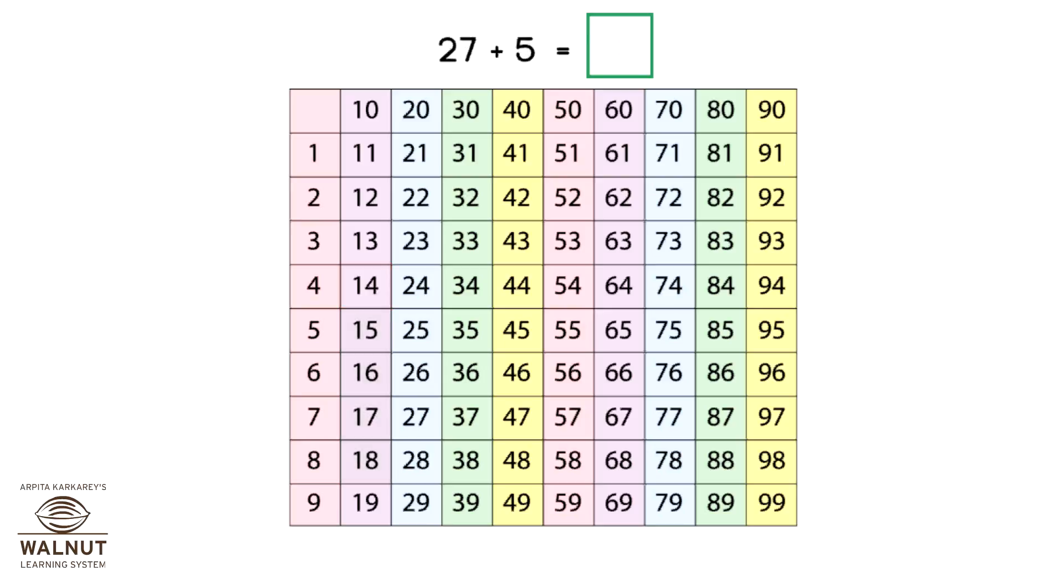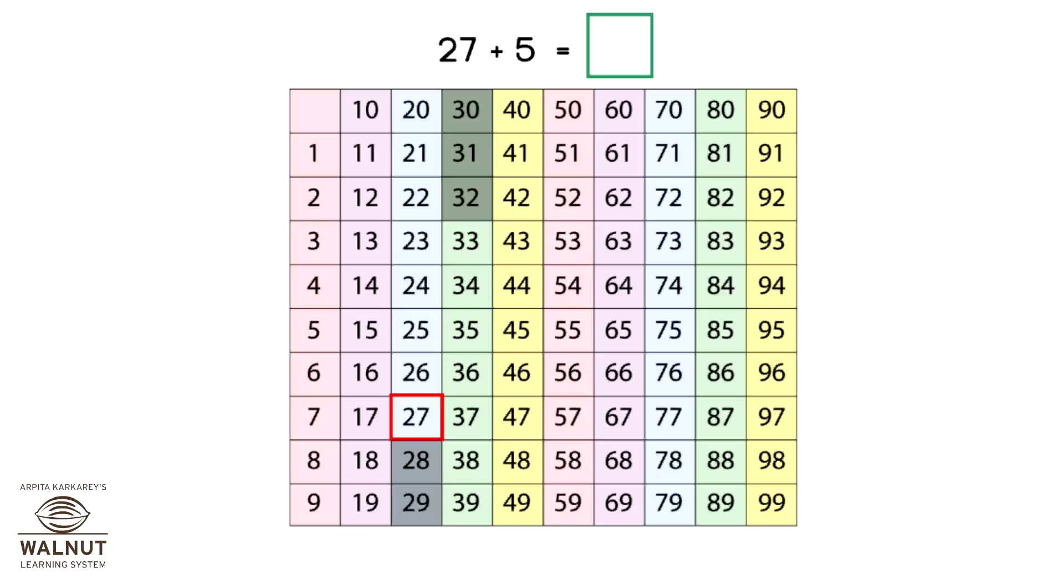Look at the problem. 27 plus 5. We start at 27 and then we count 5 numbers ahead: 28, 29, 30, 31, 32. Where did we reach? 32. So, that is our answer.